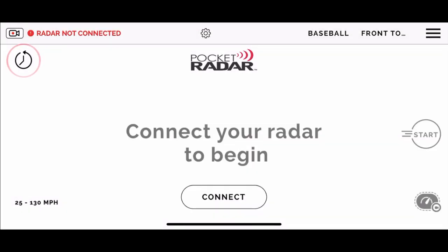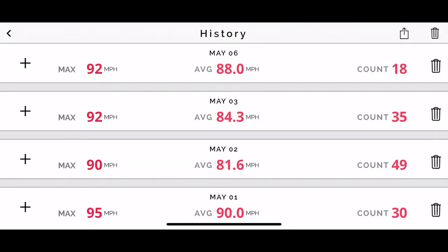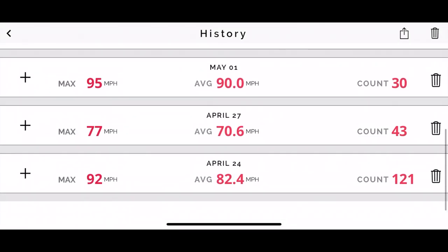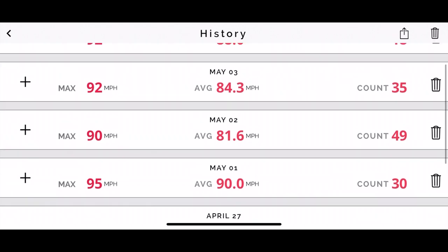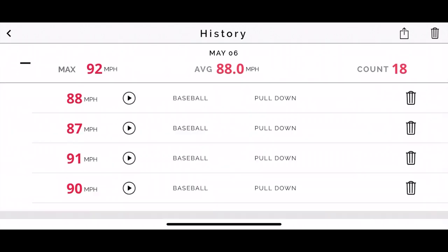It'll make it really easy when we're looking at the history section. The history section of the app is the little clock up on the left — you're going to click on that, it'll take you into the history part of the Pocket Radar app. It sorts out all your data by the day it was recorded. You can hit the plus button next to any date and it's going to show you the individual reading with the video that corresponds to it.